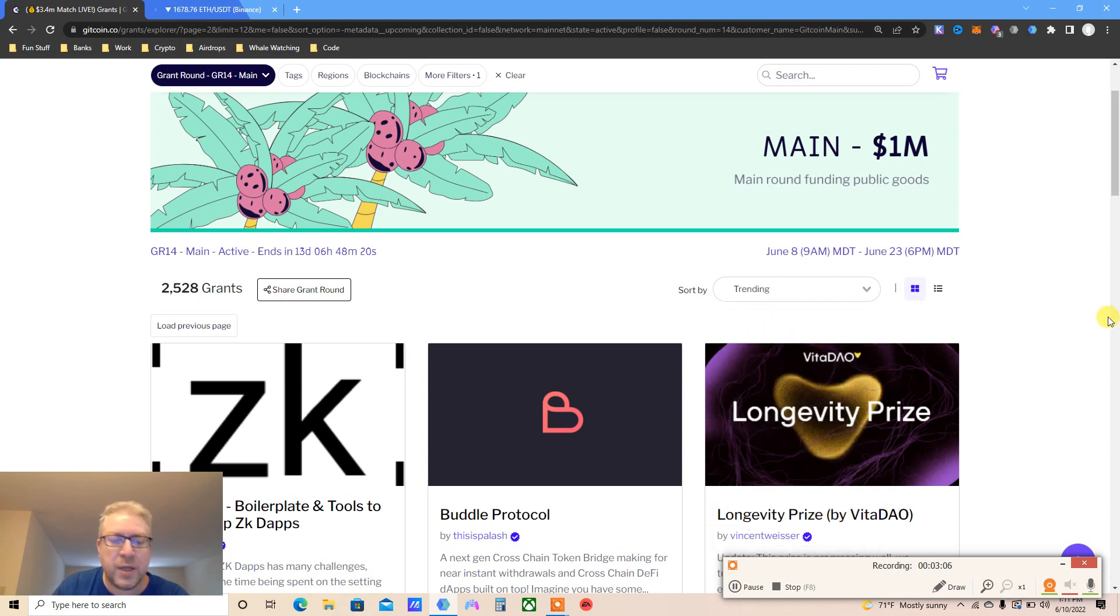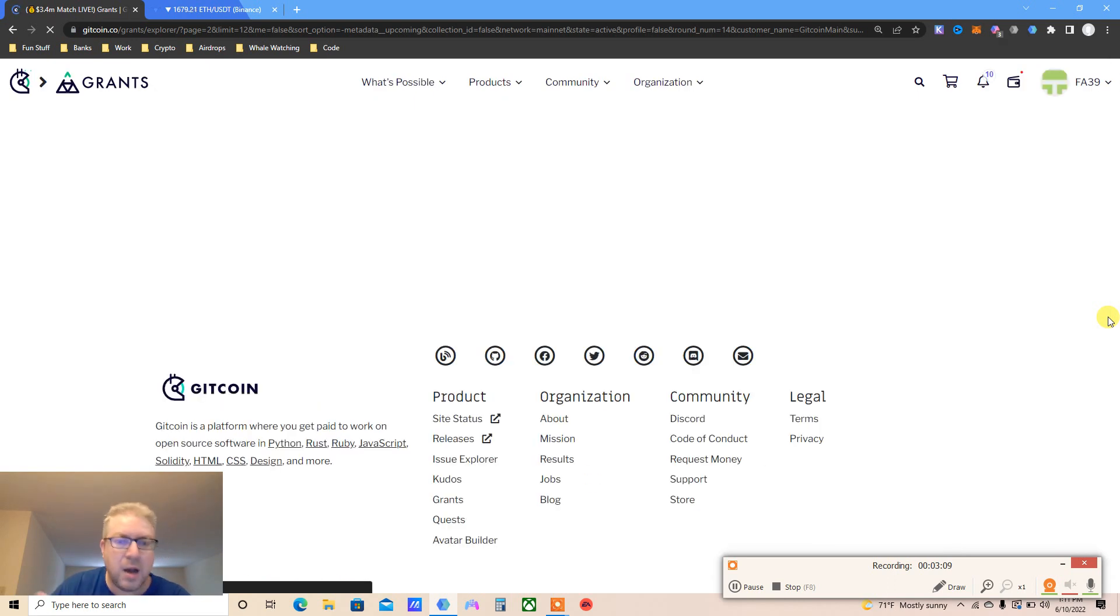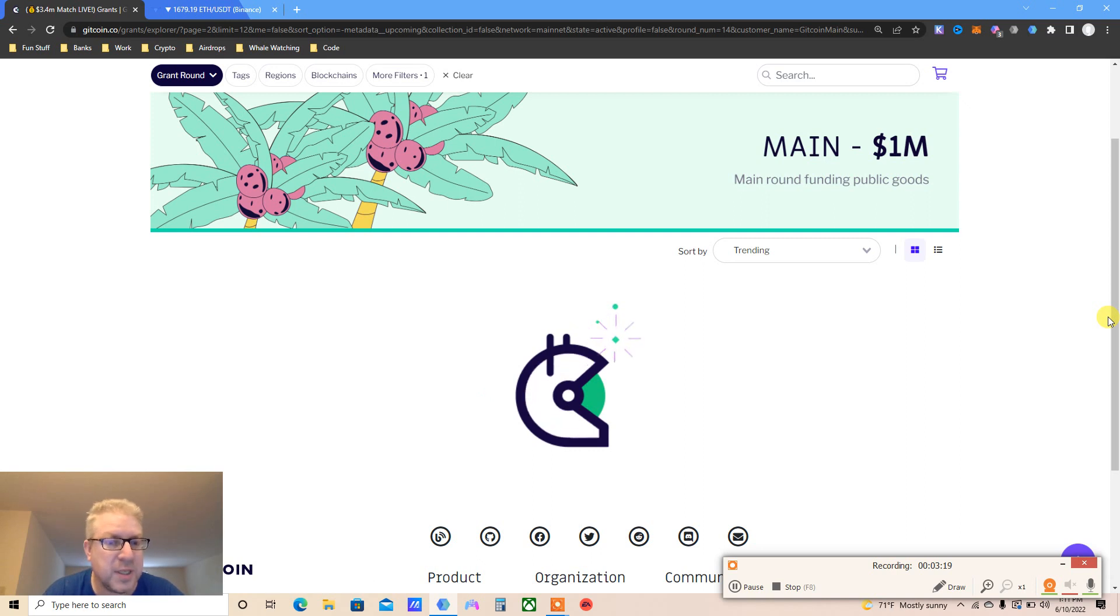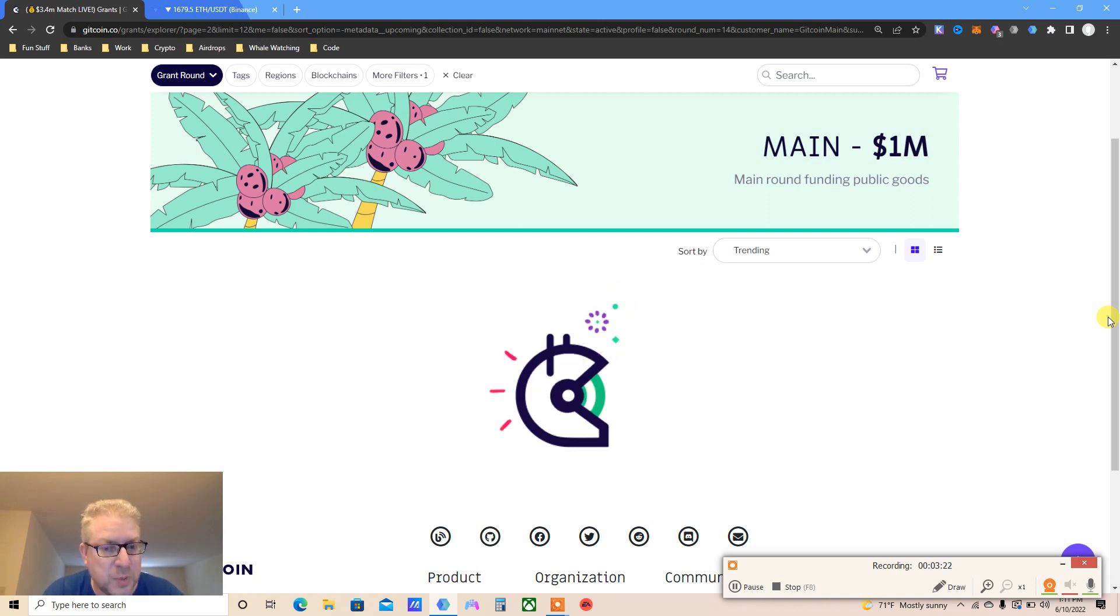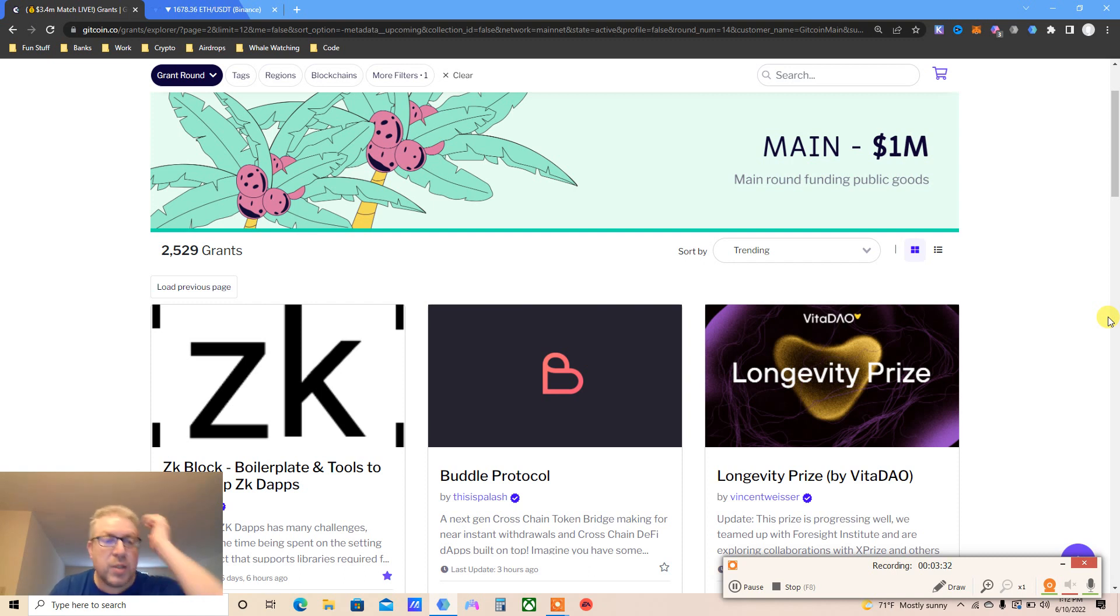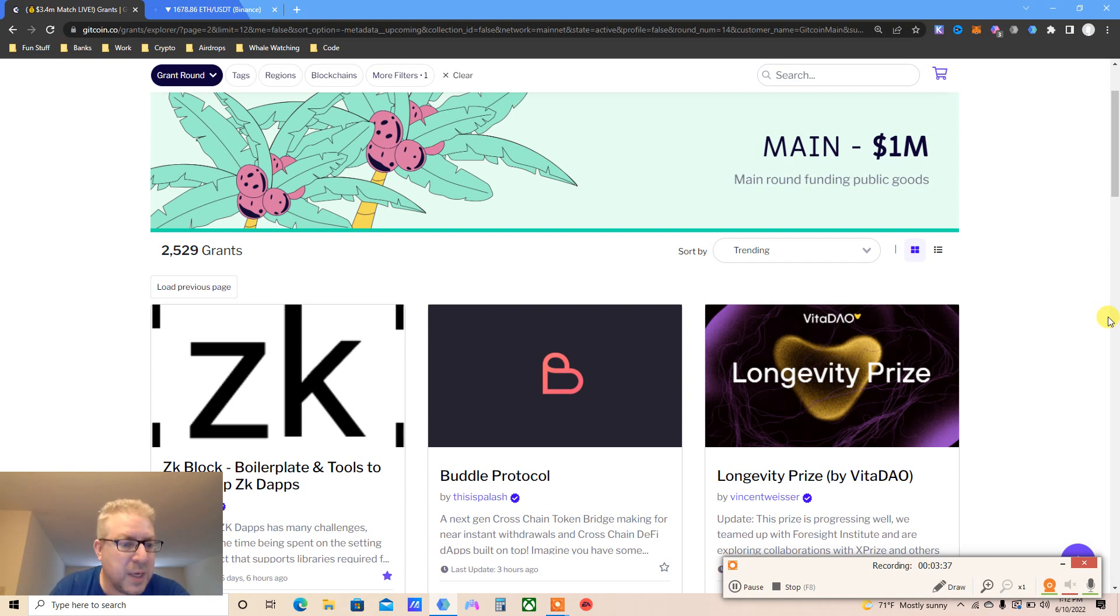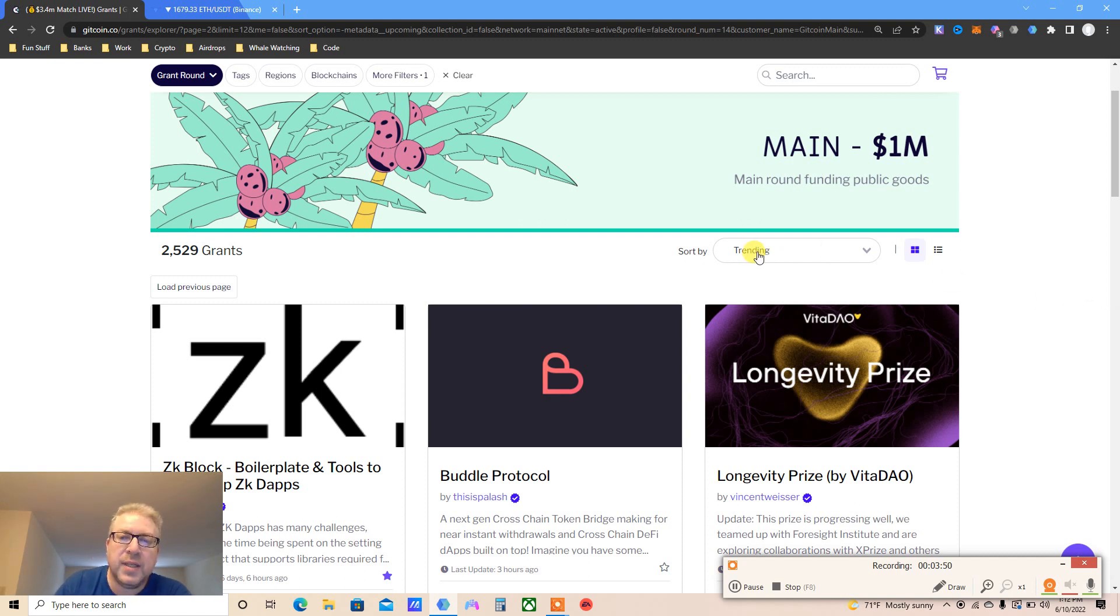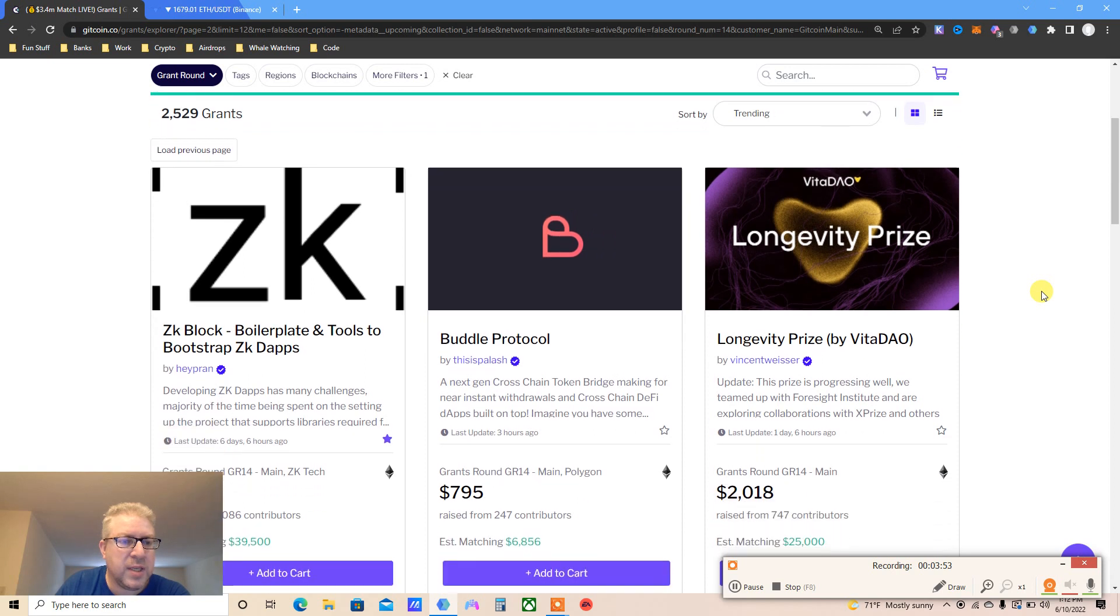There's about 2,500 projects to pick from. I'm going to sort by trending. Why trending? Because there's a lot of airdrop hunters that go to Gitcoin not because they like the project - some do, but some just give to Gitcoin. For example, if you donated to Gitcoin on Ethereum in the past, you got some Optimism coin. People start to understand that secret.